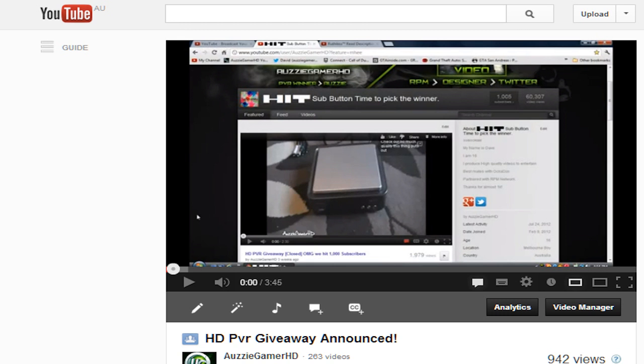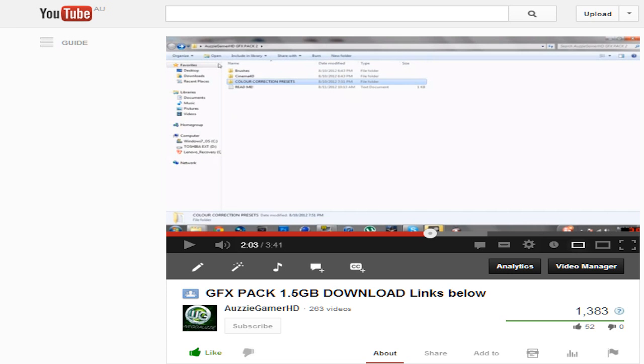I've hit a milestone of 2k subs and over 360,000 views now which is pretty crazy. So as you can see, there is an HD PVR giveaway that I had a while back.